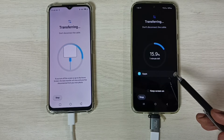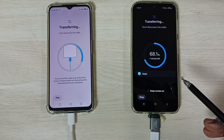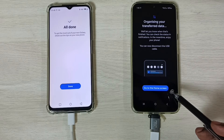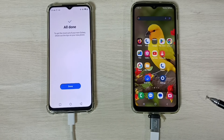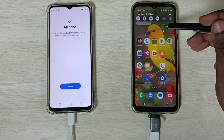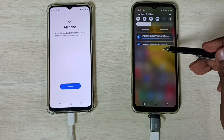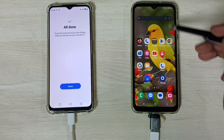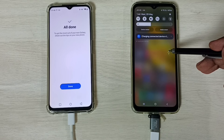It's now transferring the app and image — please wait. Transfer is completed. Tap Go to Home Screen. Swipe down from the top and you can see the notification. Once completed, the notification shows Transfer Completed.